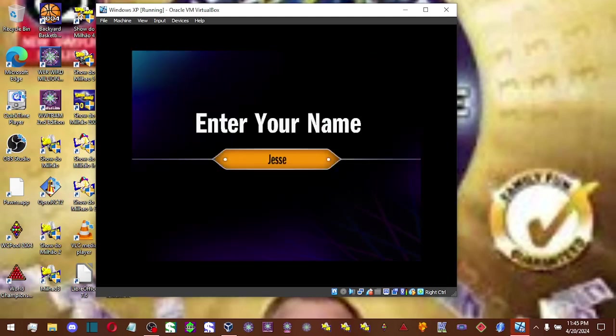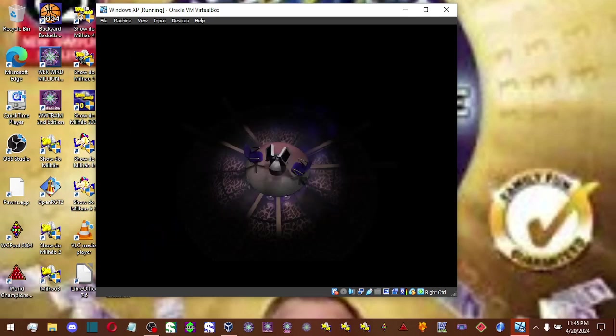Okay, if you would, type in your name, please. Very good. We're all set, so let's play.